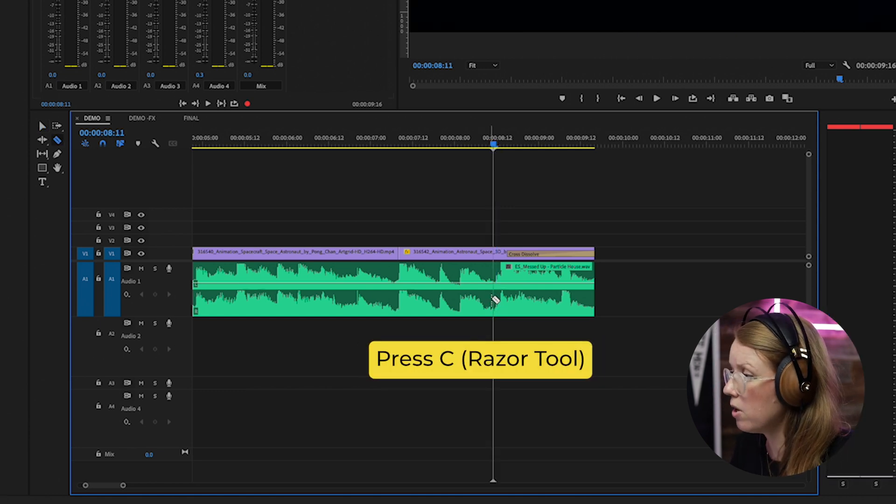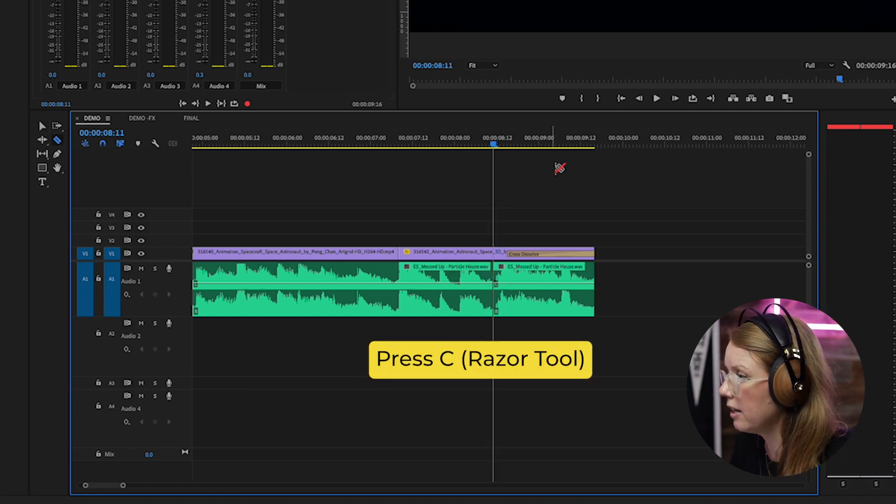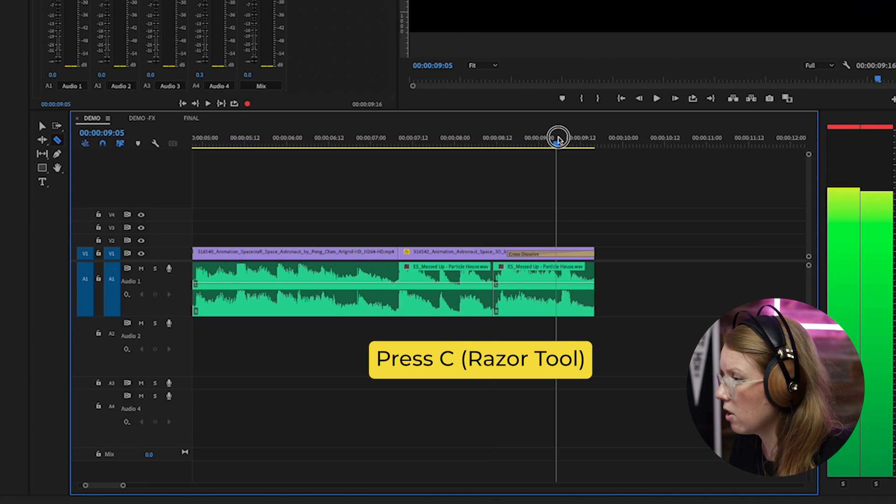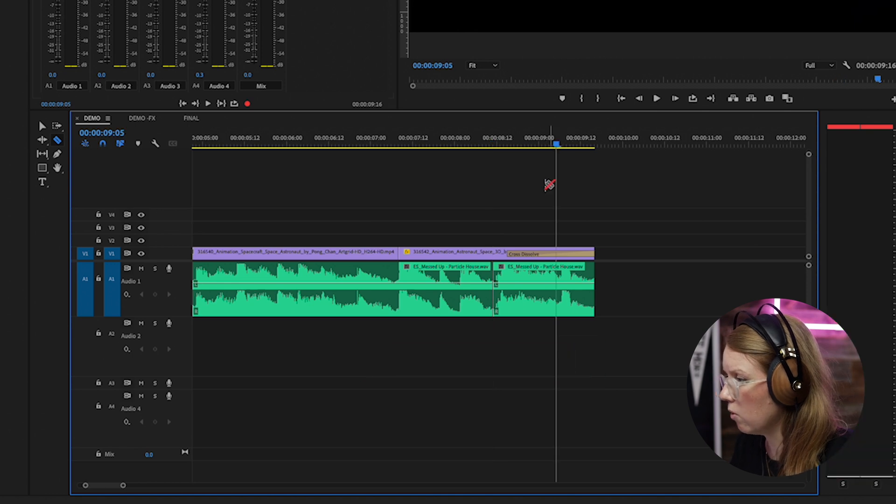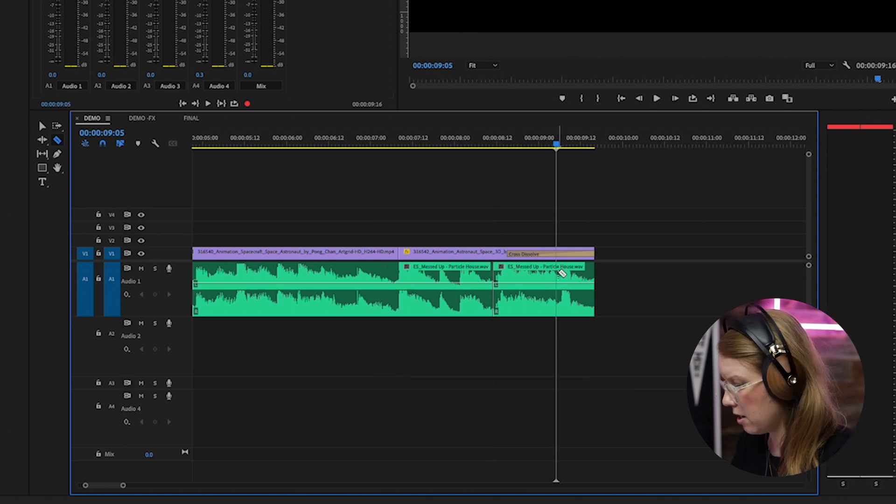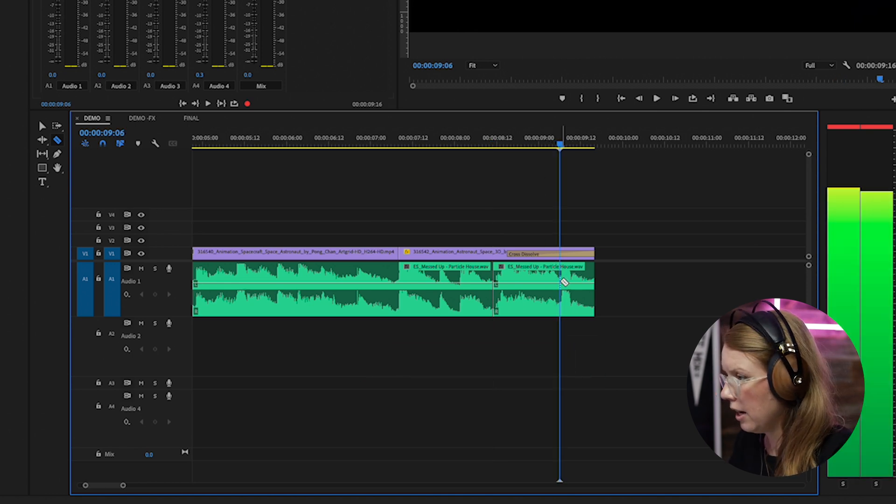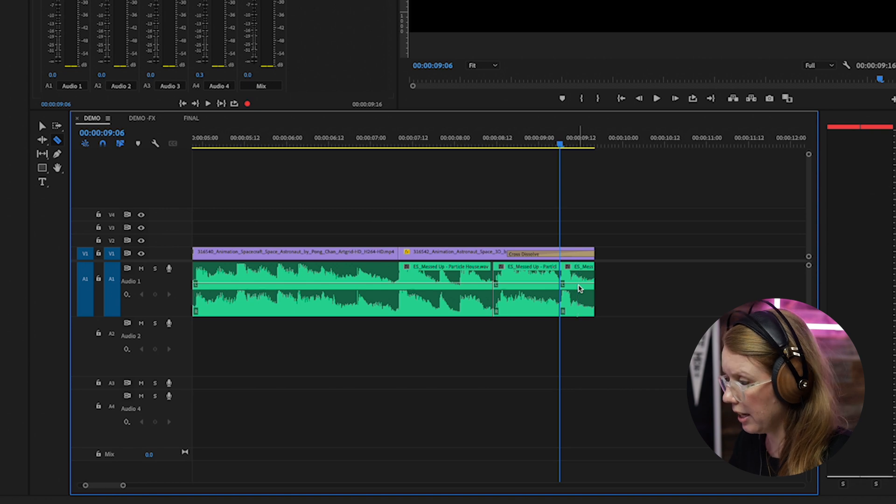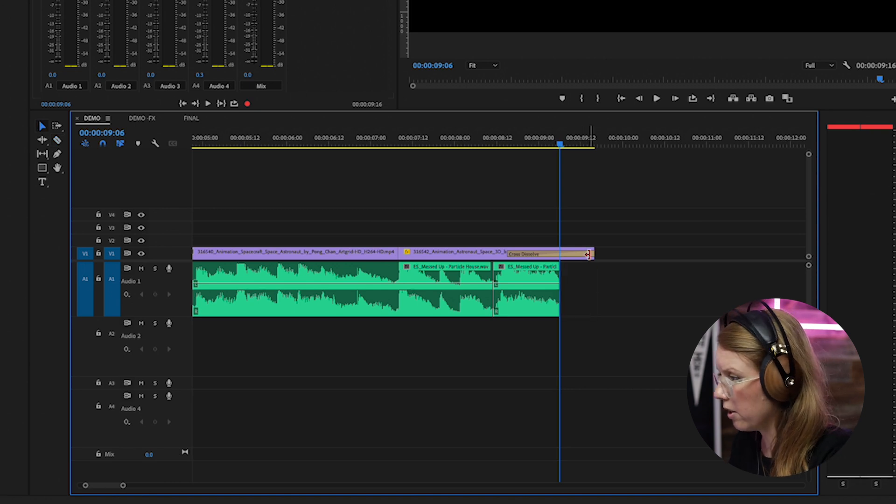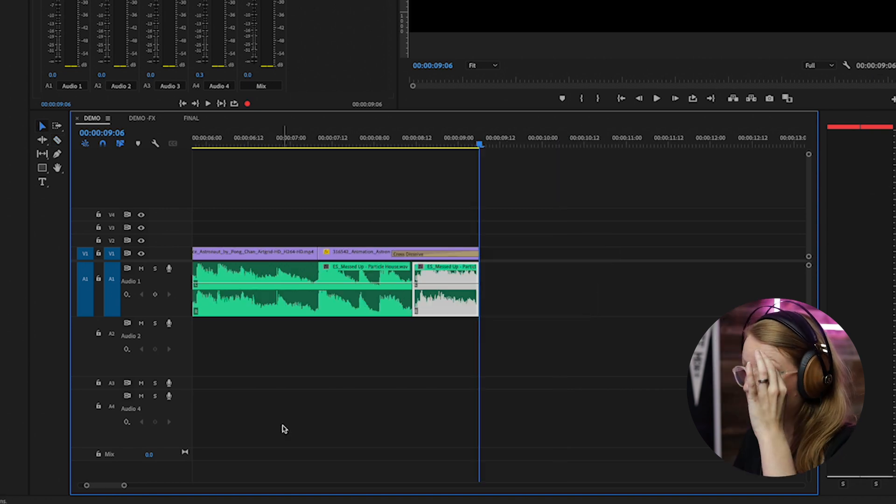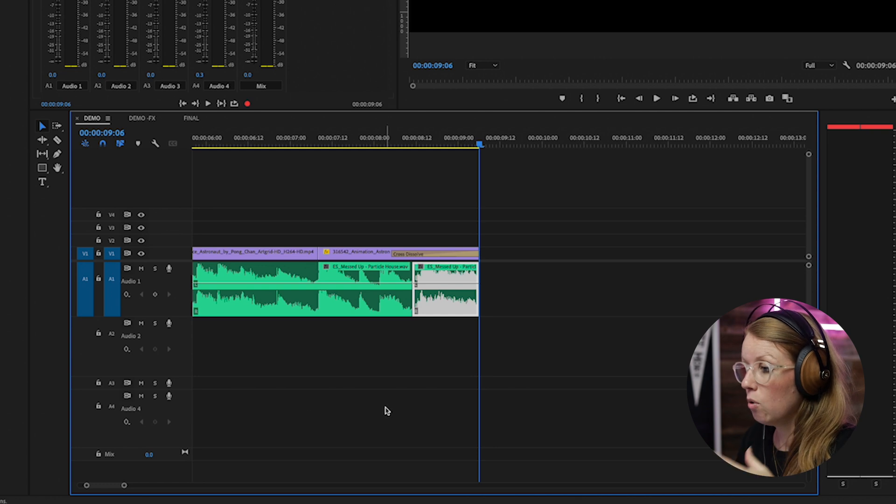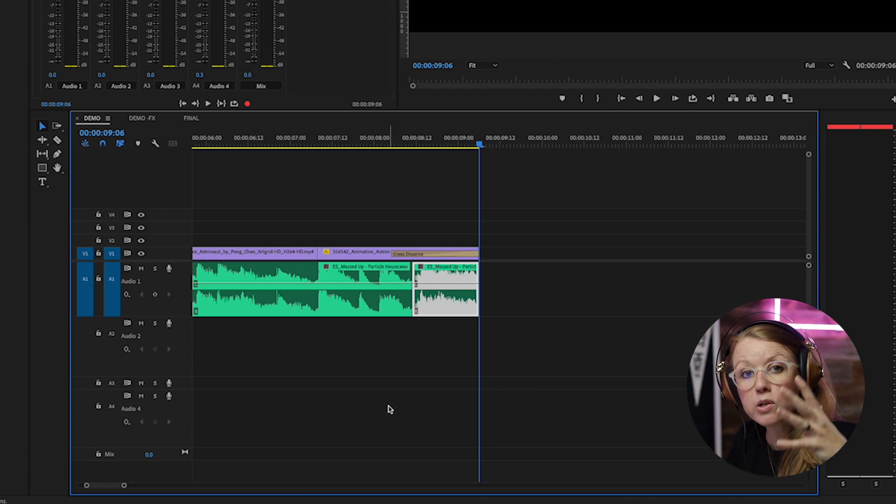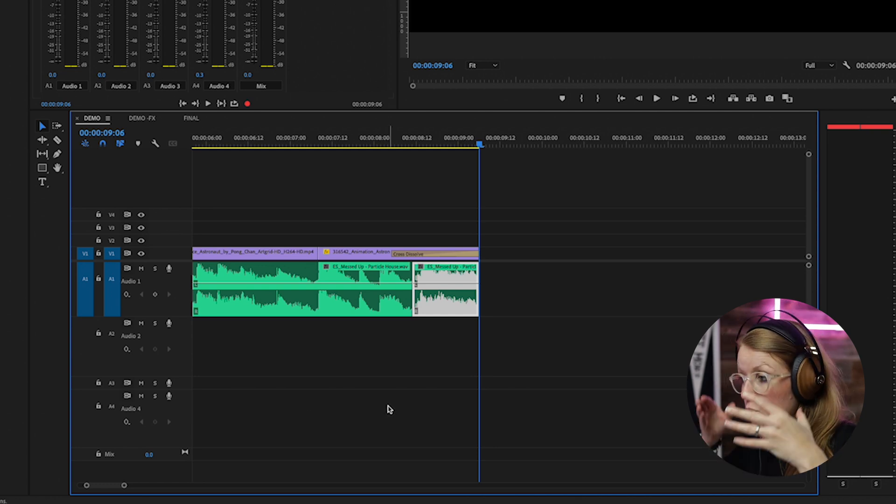And also cutting right here at the end just like that, and then I'll delete this part here. Alright, so now that it's cut, what we need to do is bring it down to audio track one.